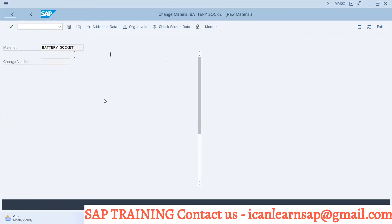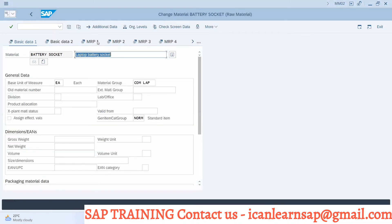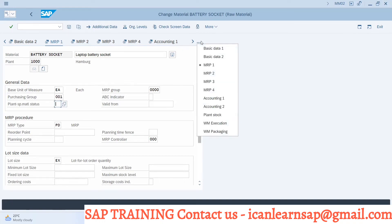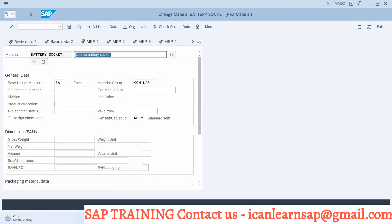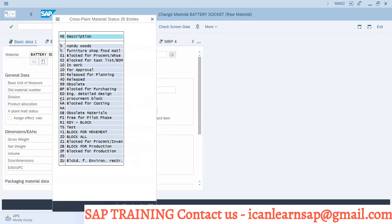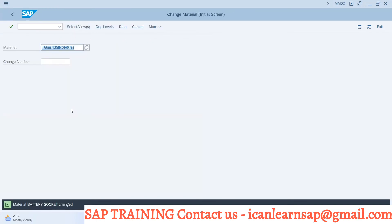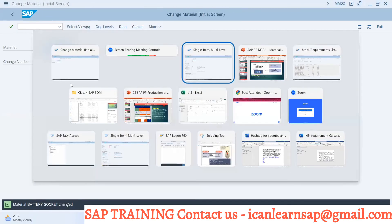There is one more place where we can update the material status in material master — at the basic data level, which is client level. In basic data, you can update the block status. If you block it there, then all plants and procurement will get blocked, and you cannot take MRP run again.